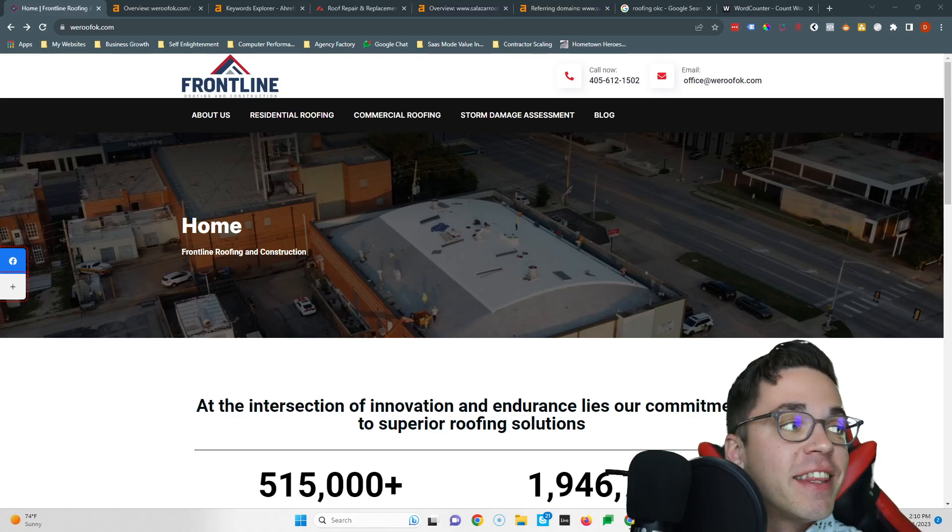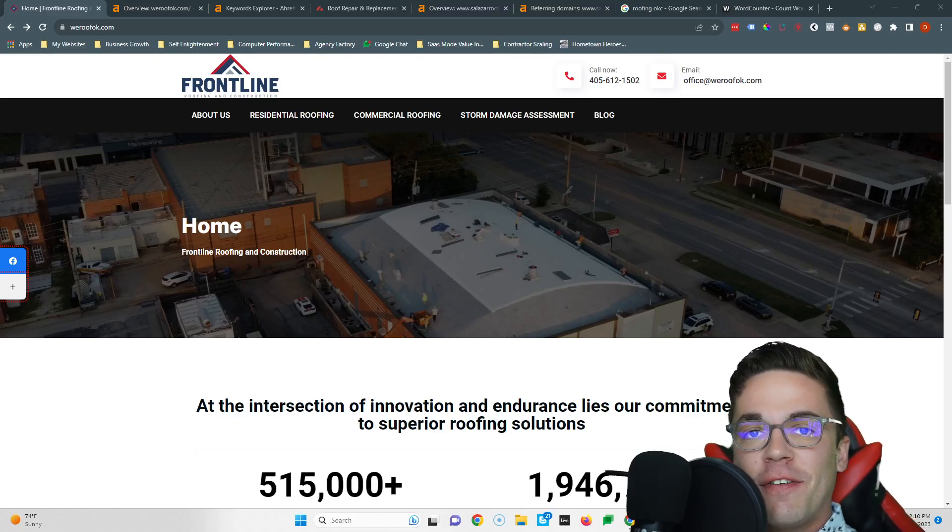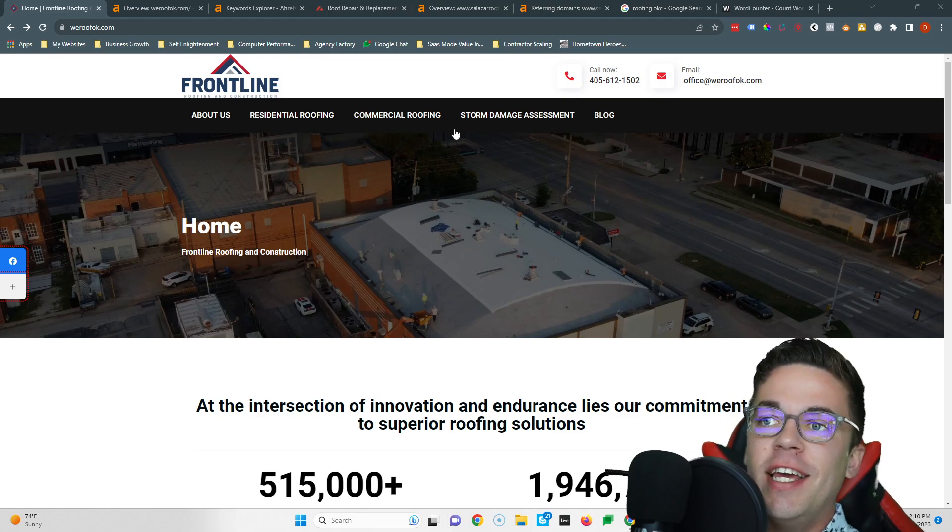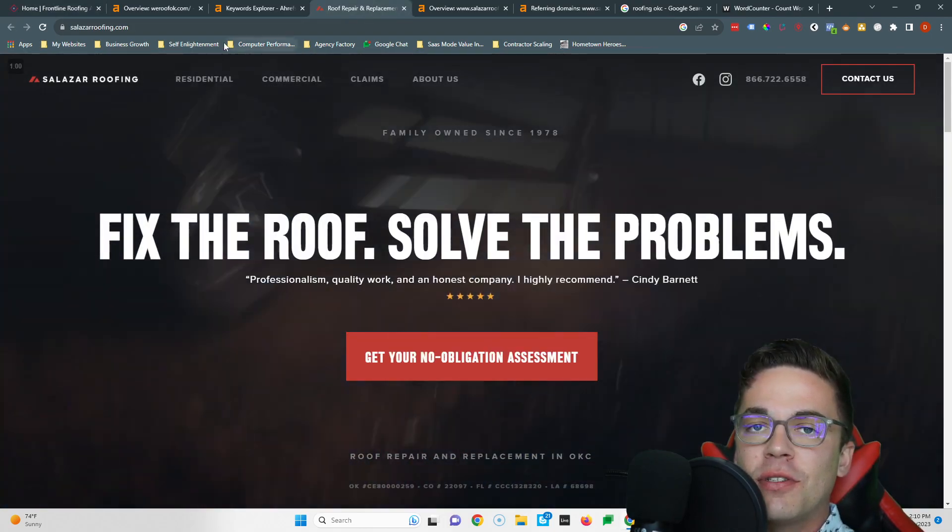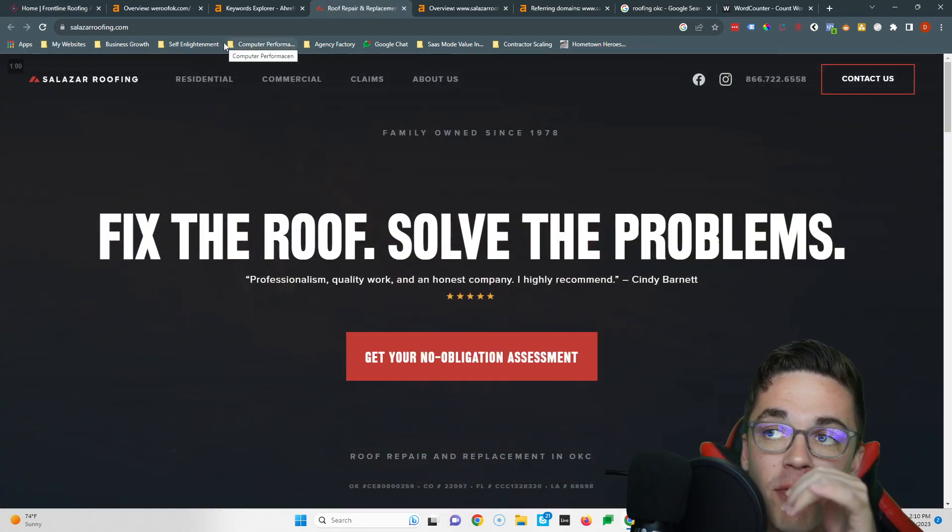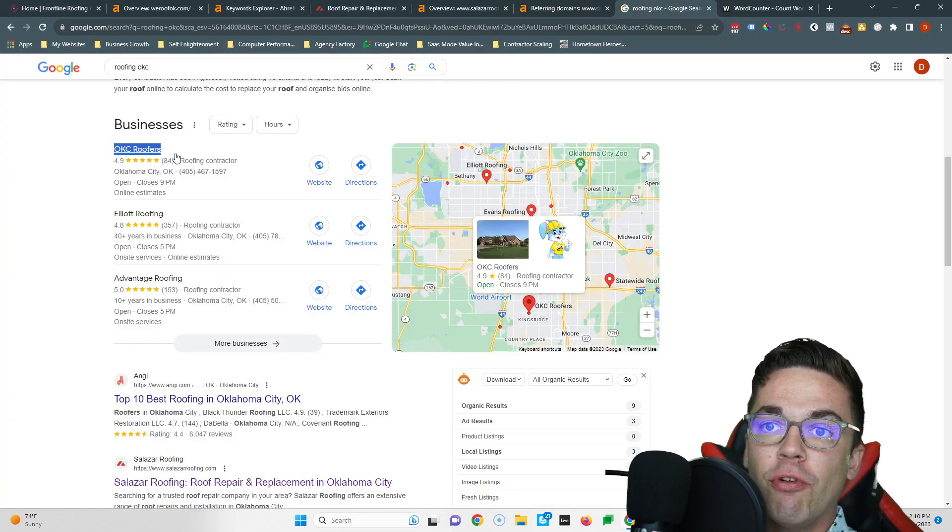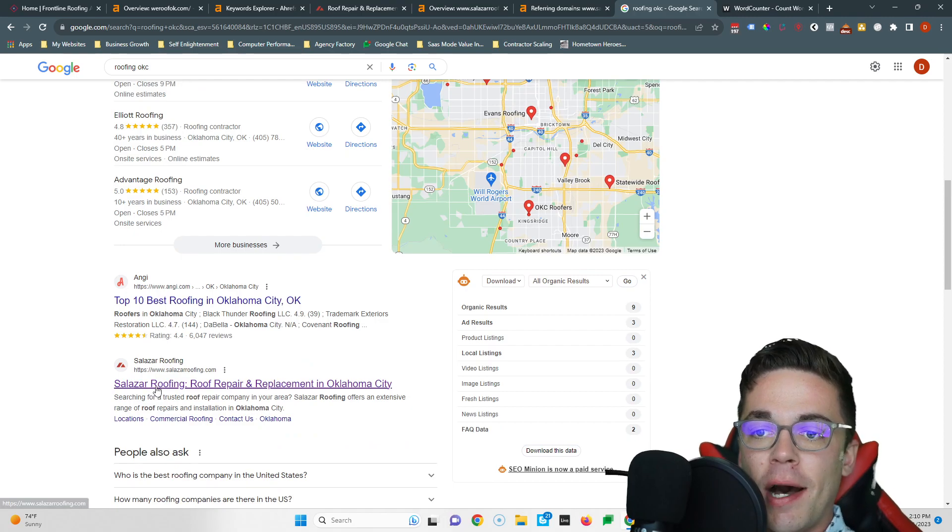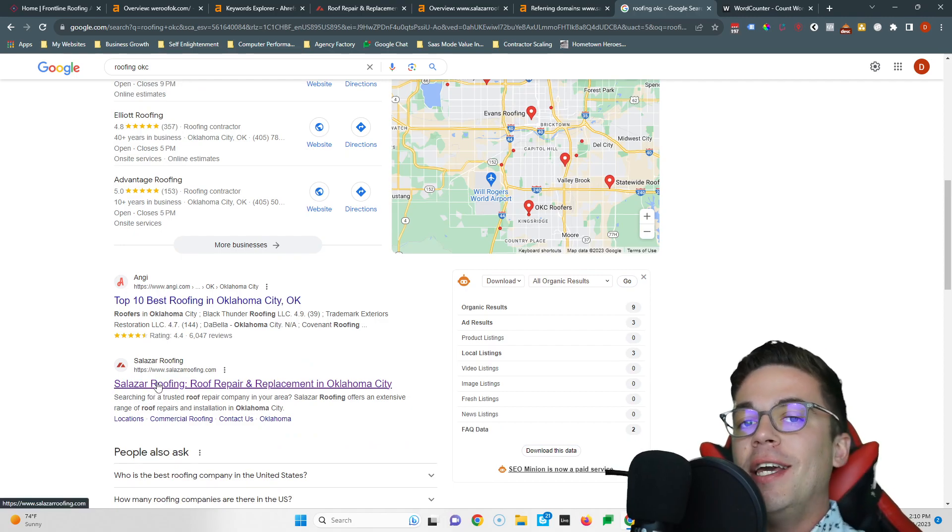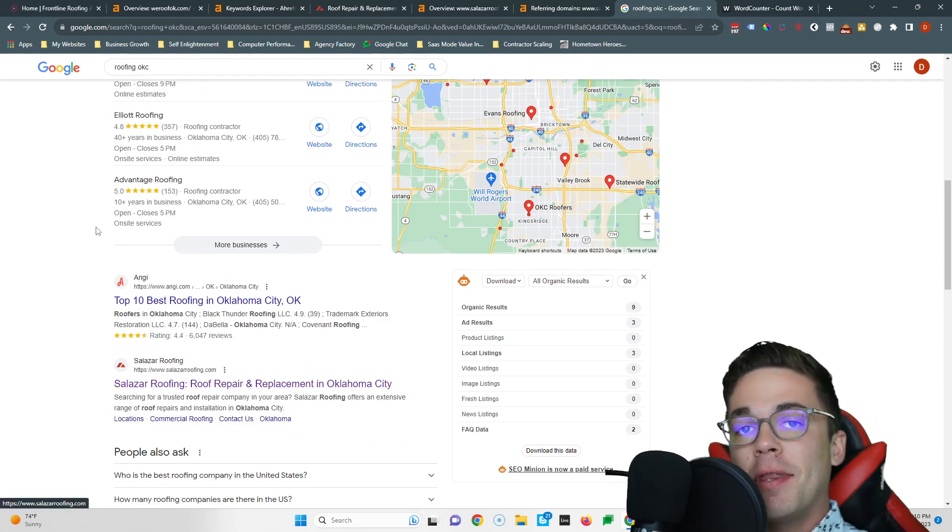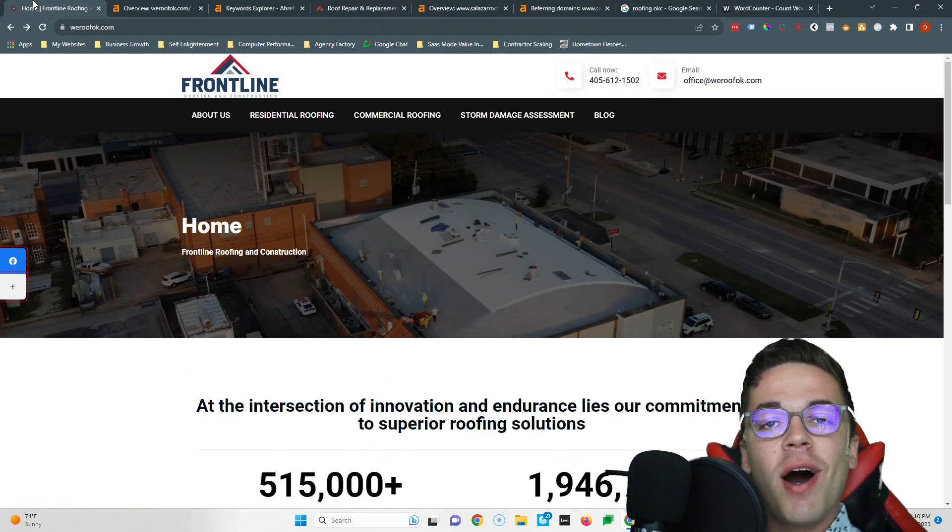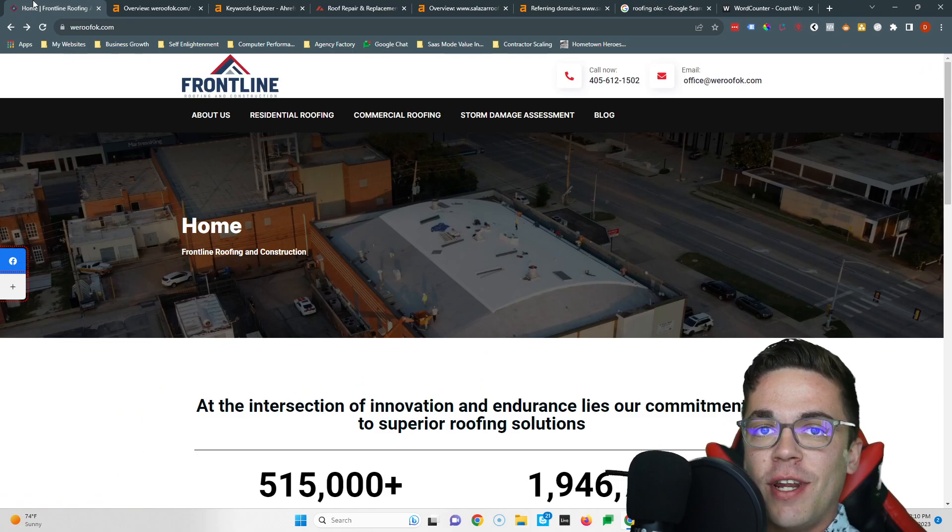What's up Nick, it's Devin again. Thanks so much for speaking to me on the phone earlier. In this quick video, I'm gonna give you three simple tips you can easily follow so you can start beating Salazar Roofing. If you type in roofing OKC, these guys show up right at the top. I'm gonna show you how easy it would be to copy them and then beat them.